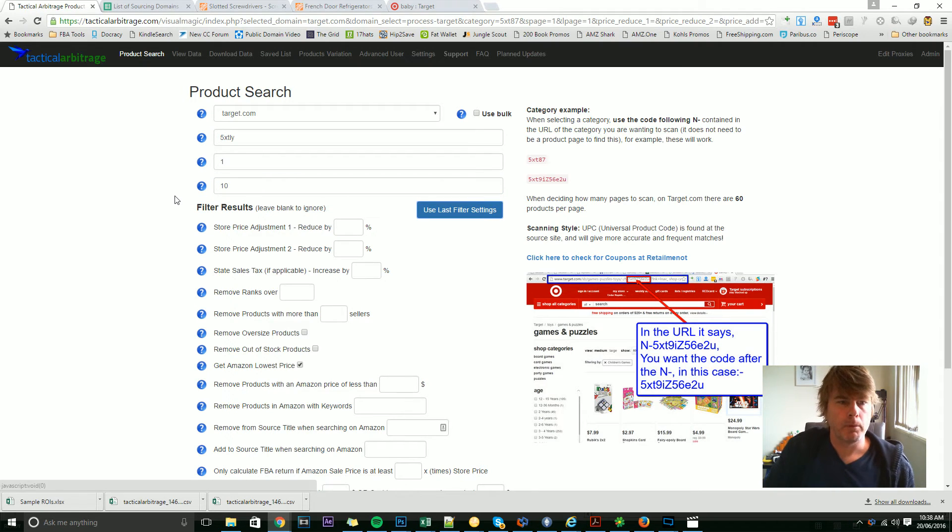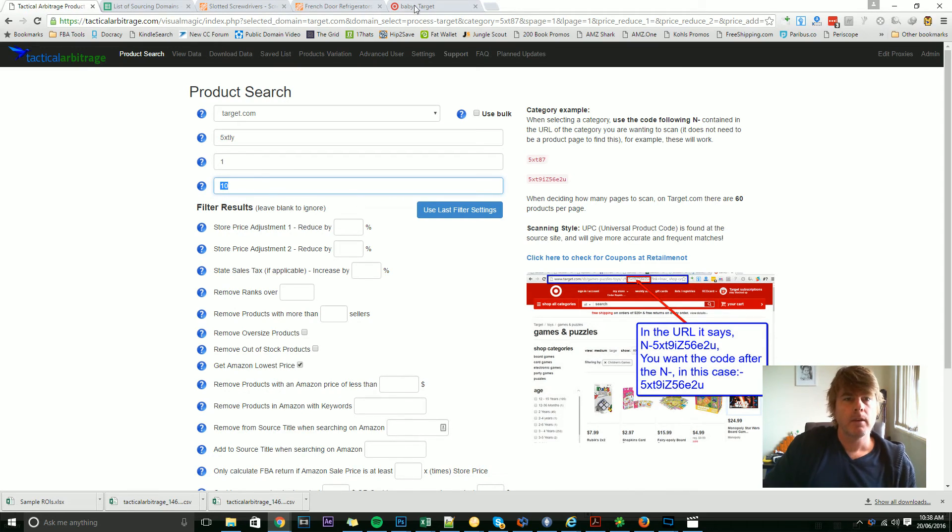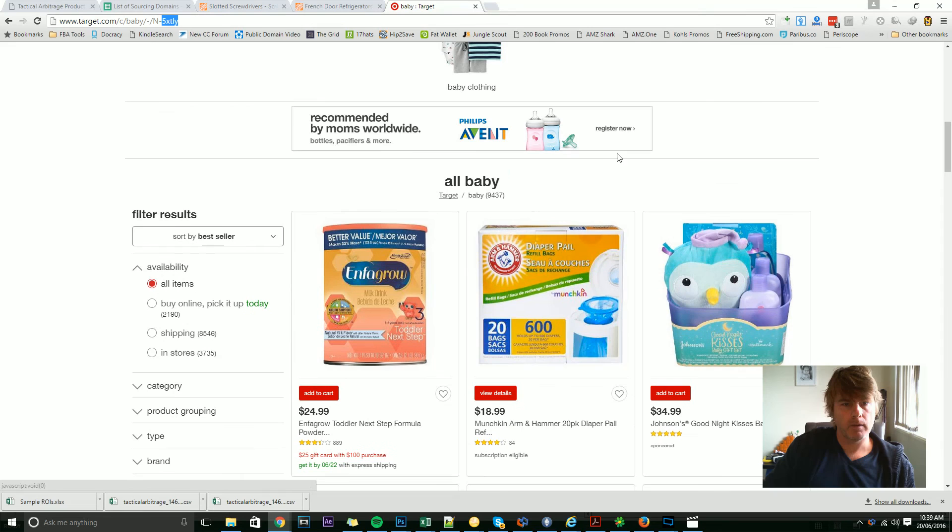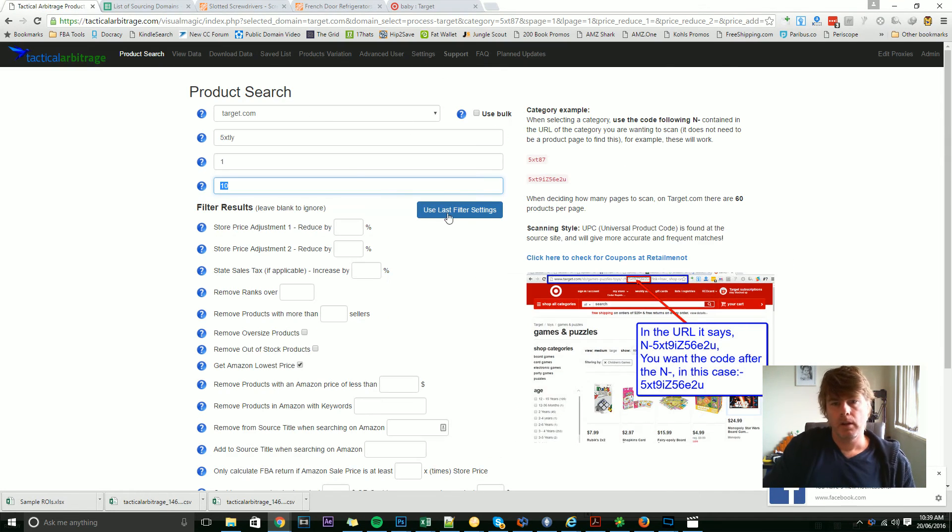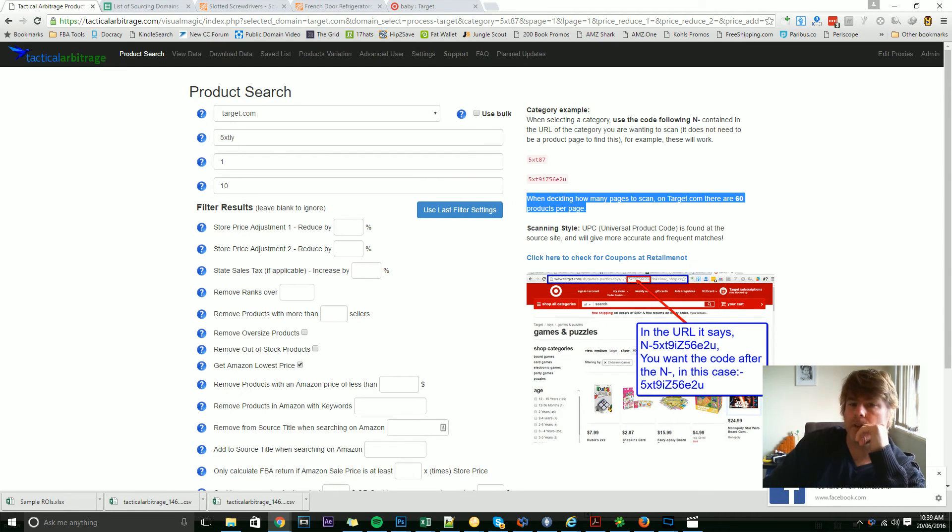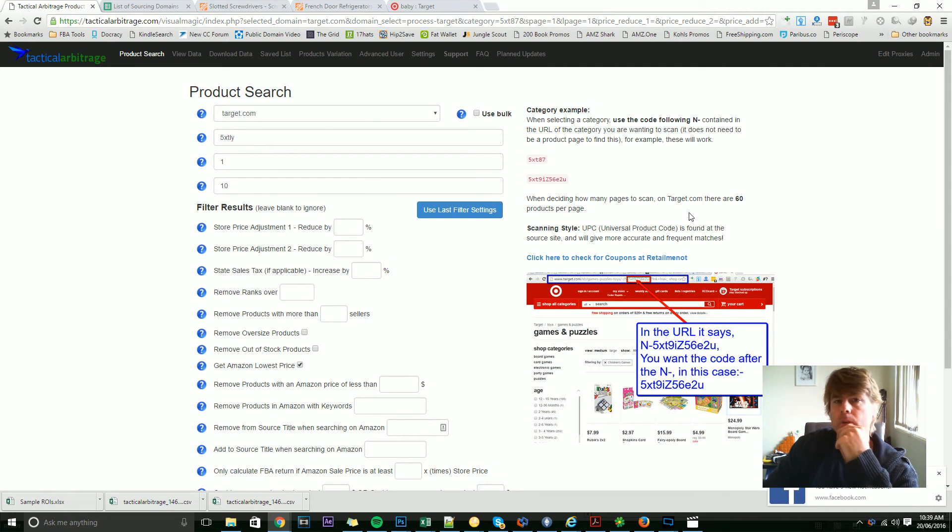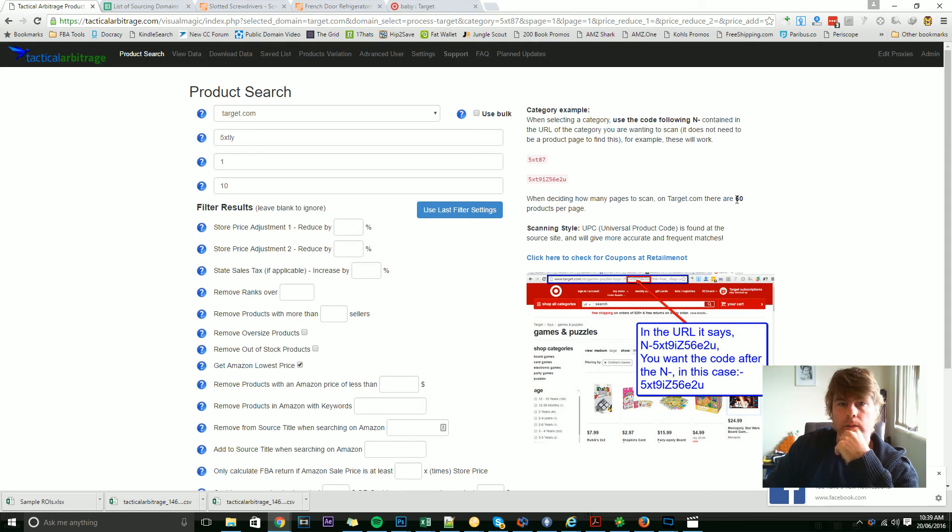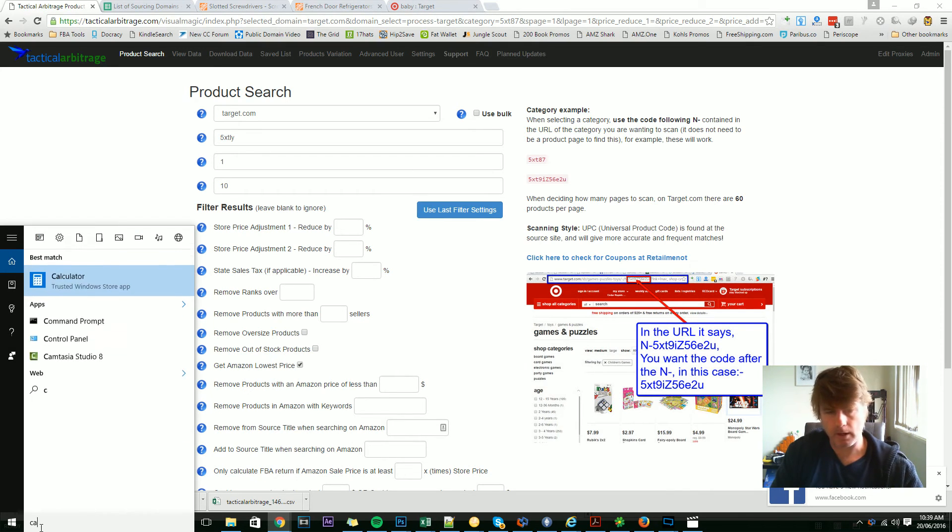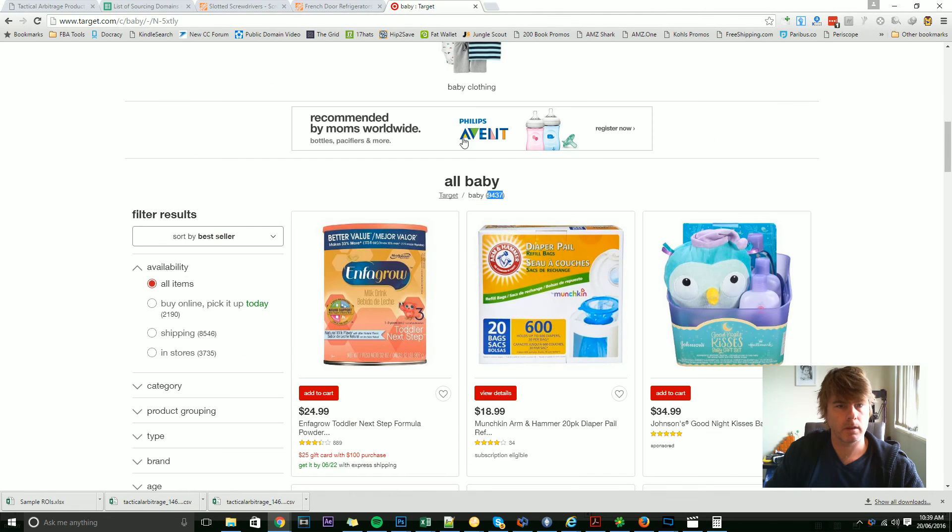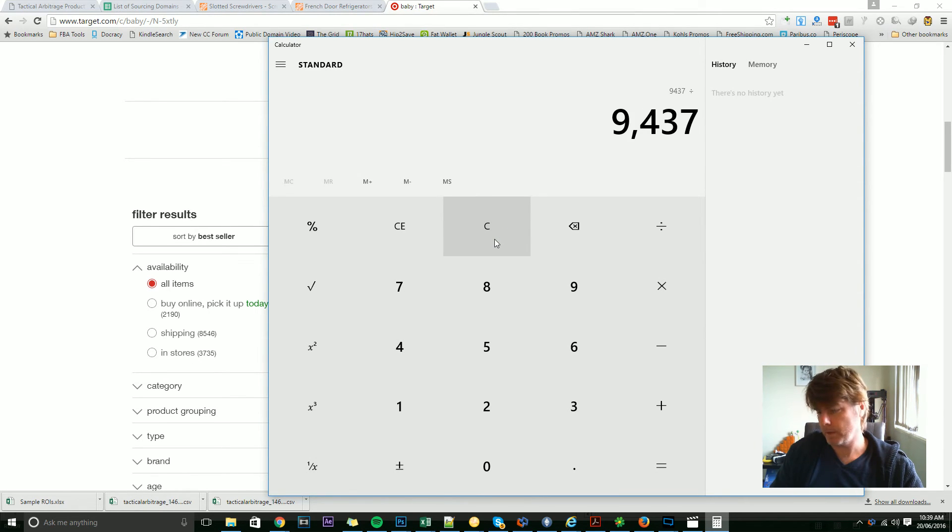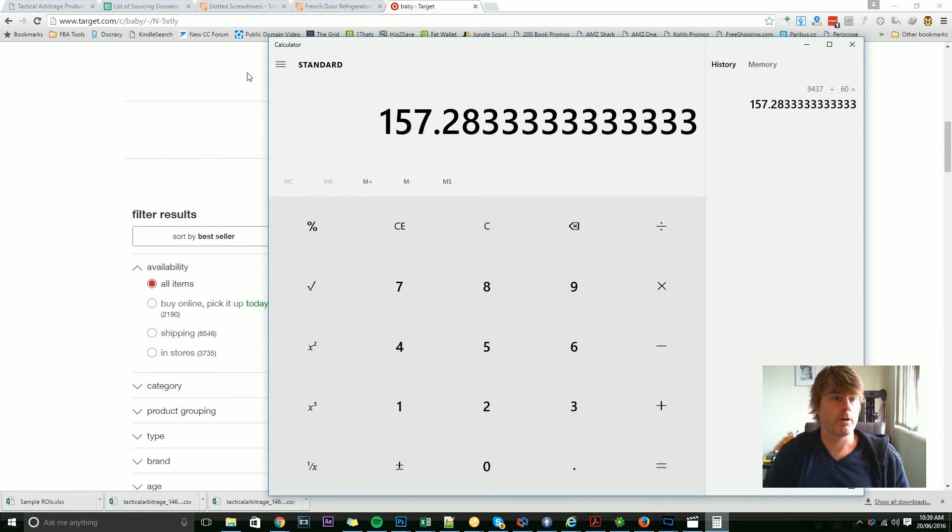Now, before I finish up this video, you might say, well, what does page 10 mean? How many products are there? So have a look on baby, and you'll see that there are 9,437 products. So it says here in the sidebar, when deciding how many pages to scan on target.com, there are 60 products per page. So if you wanted to do all of those products, 9,000—I'll get the calculator out, I'm pretty sure it's about 160. We've got 9,437, there's 60 products per page, so 157 pages of products there.